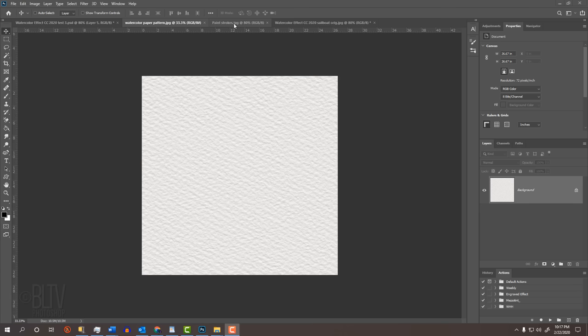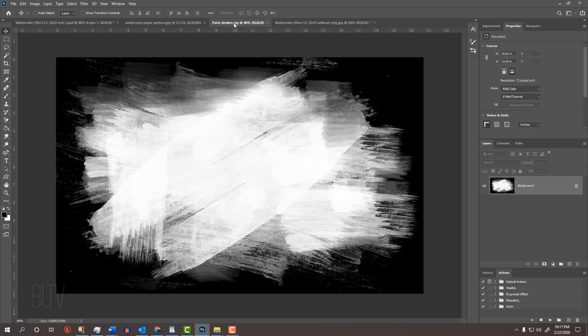I provided this watercolor paper texture that we'll use to create a pattern and a black and white image of brush strokes that you can download. Their links are in my video's description below the video or in my project files.